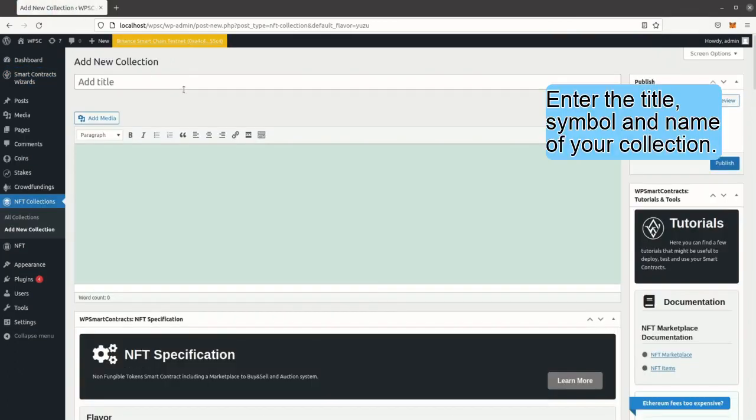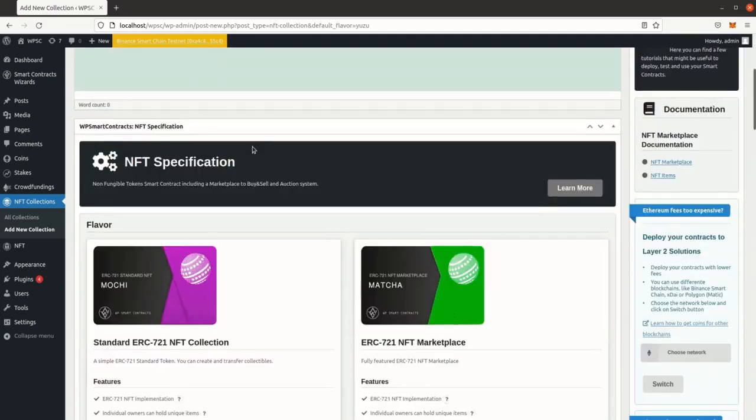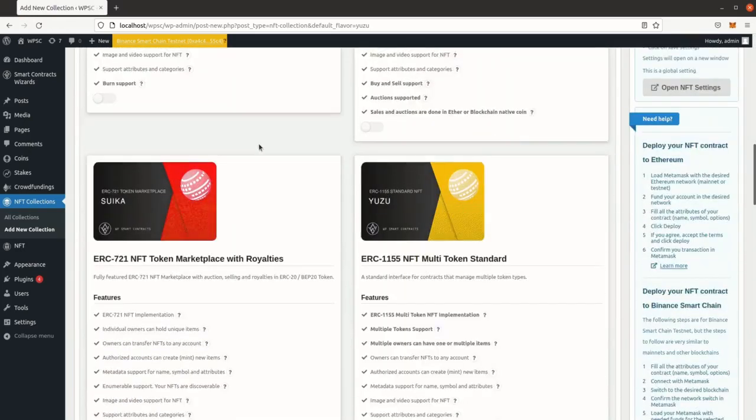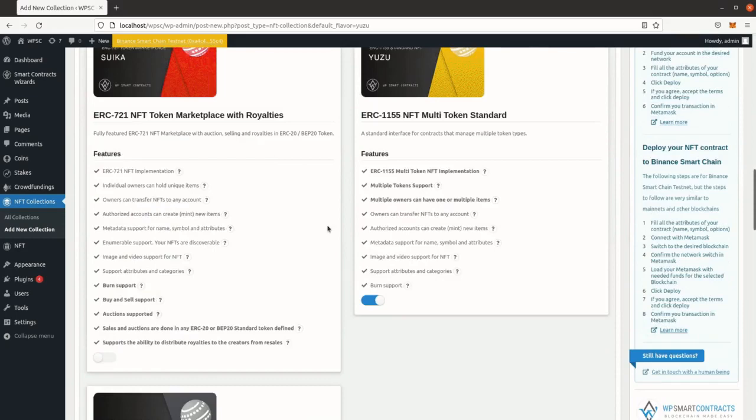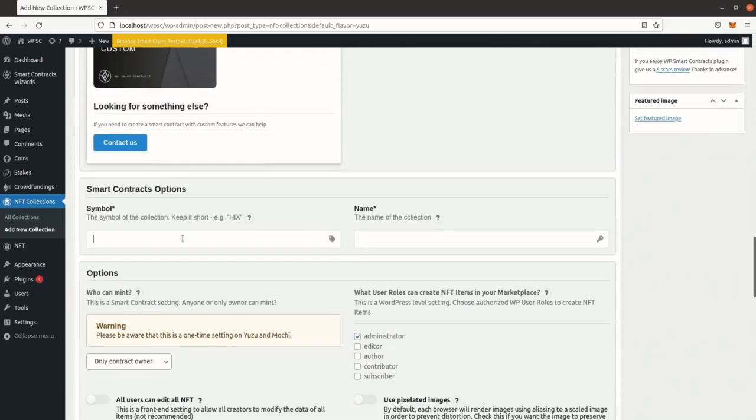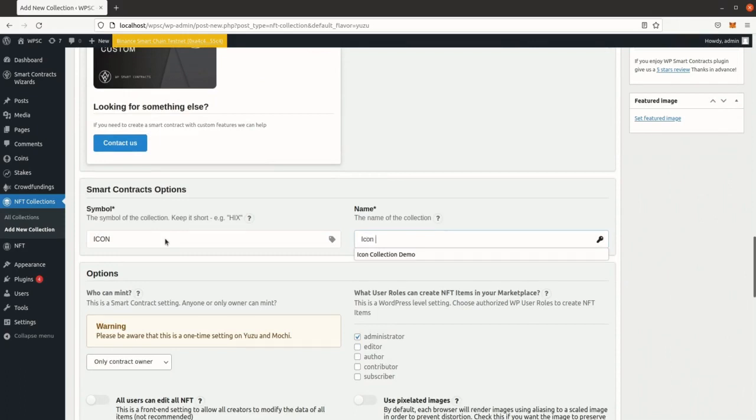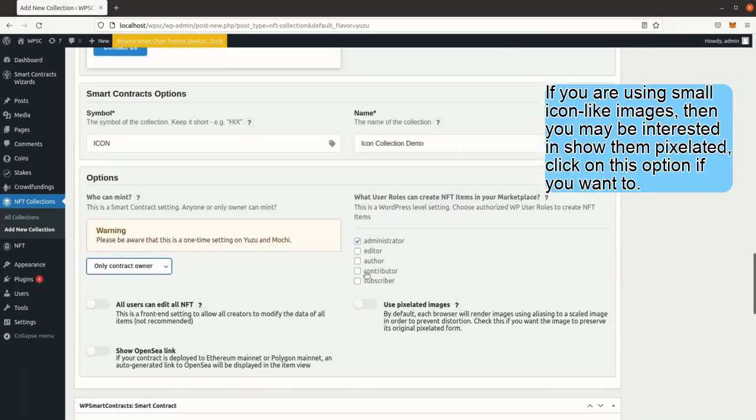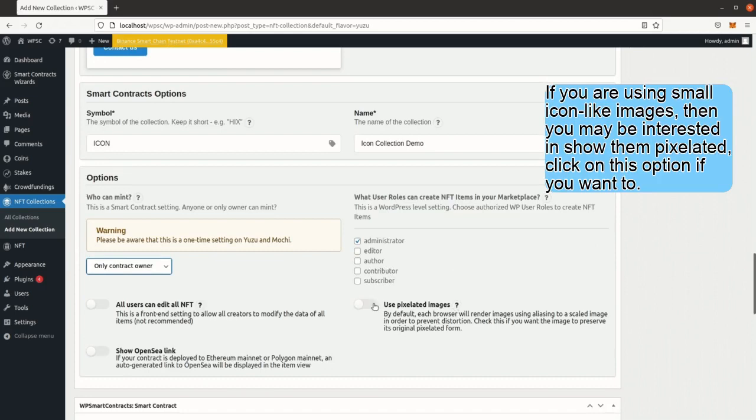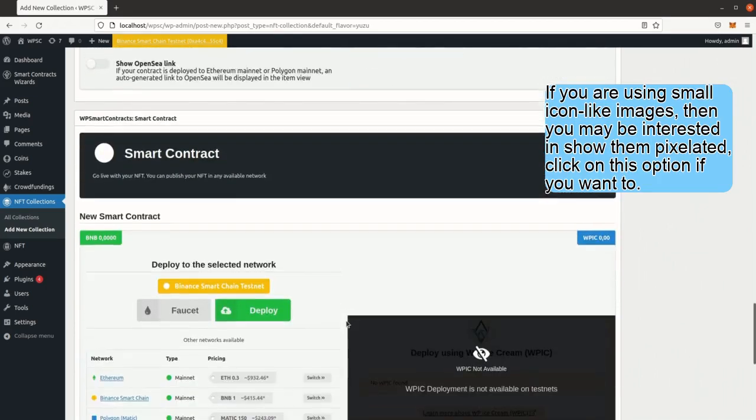Enter the title, symbol and name of your collection. If you are using small icon-like images, then you may be interested in Show Them Pixelated. Click on this option if you want to.